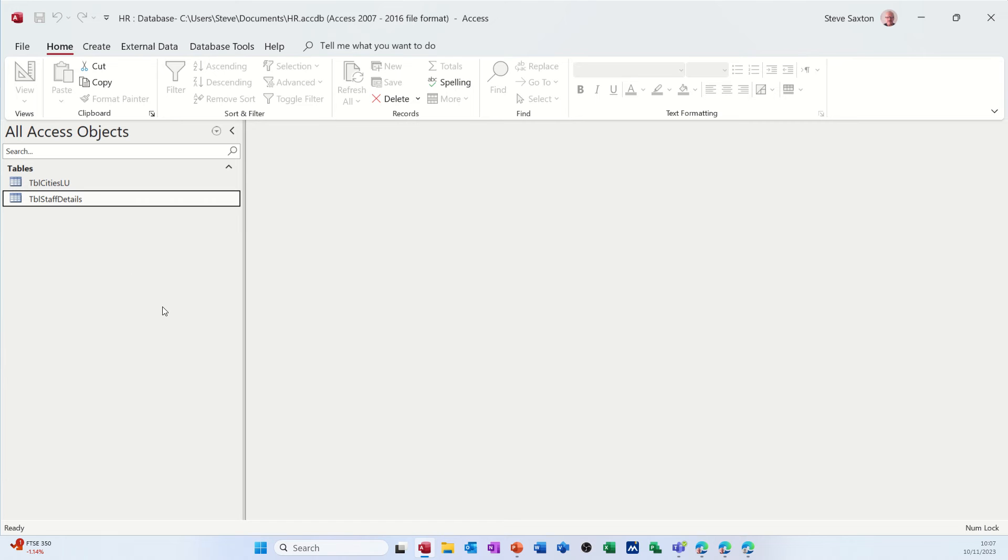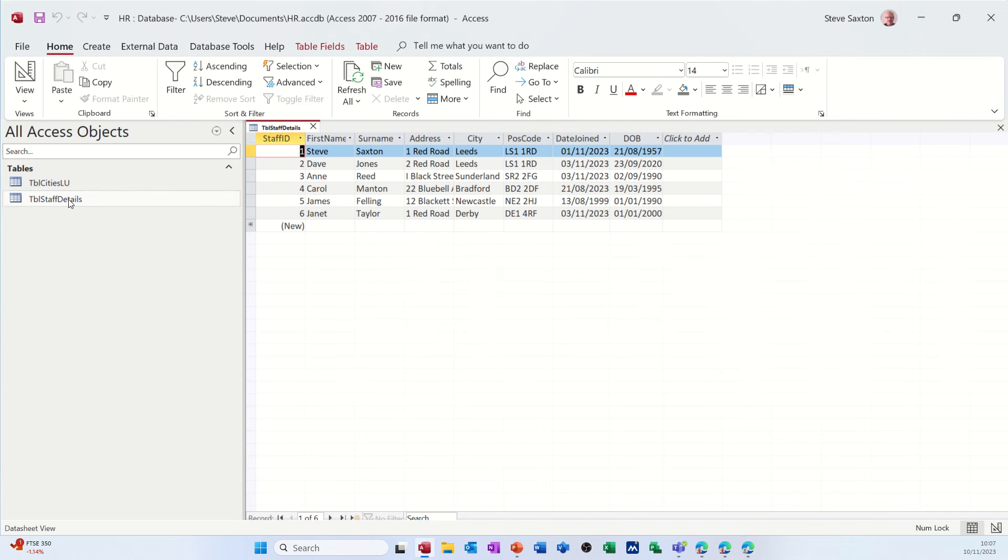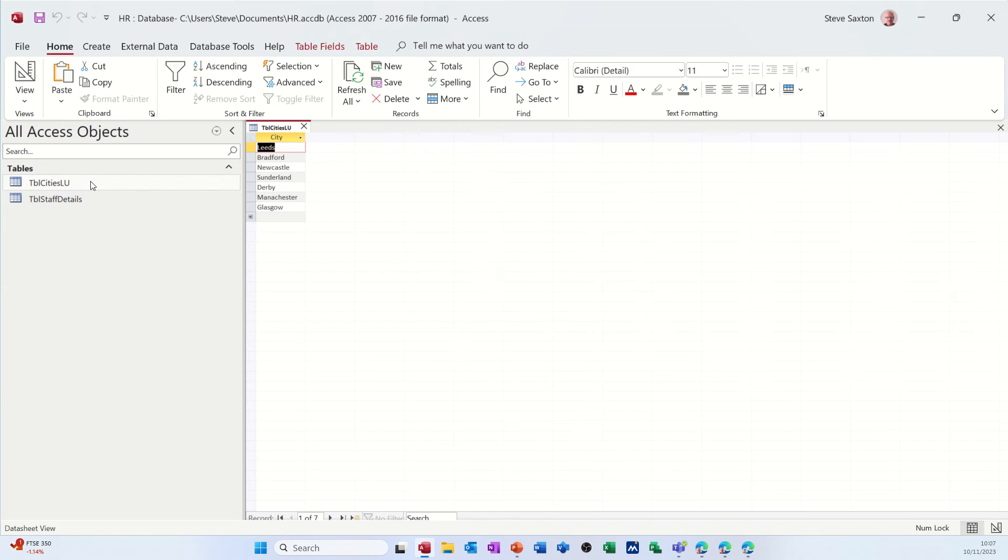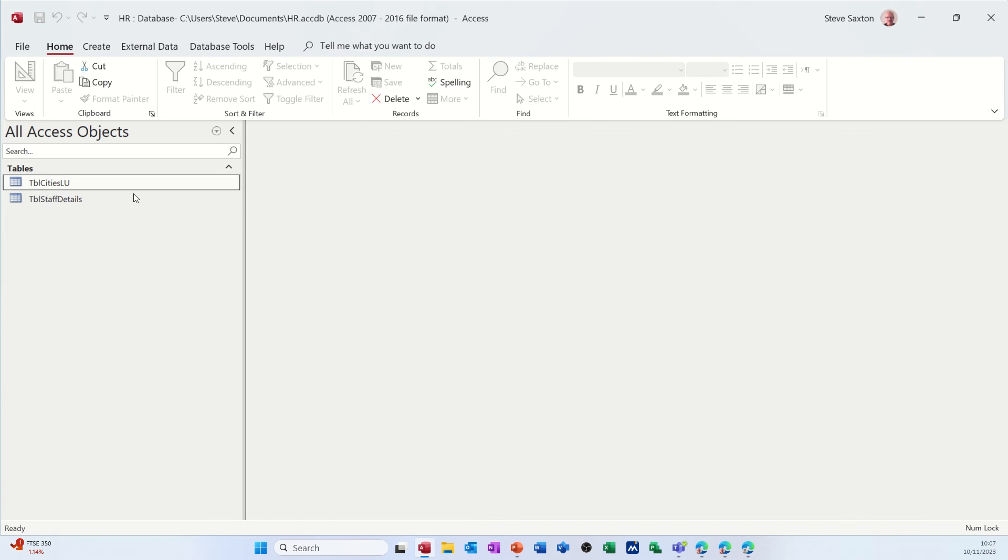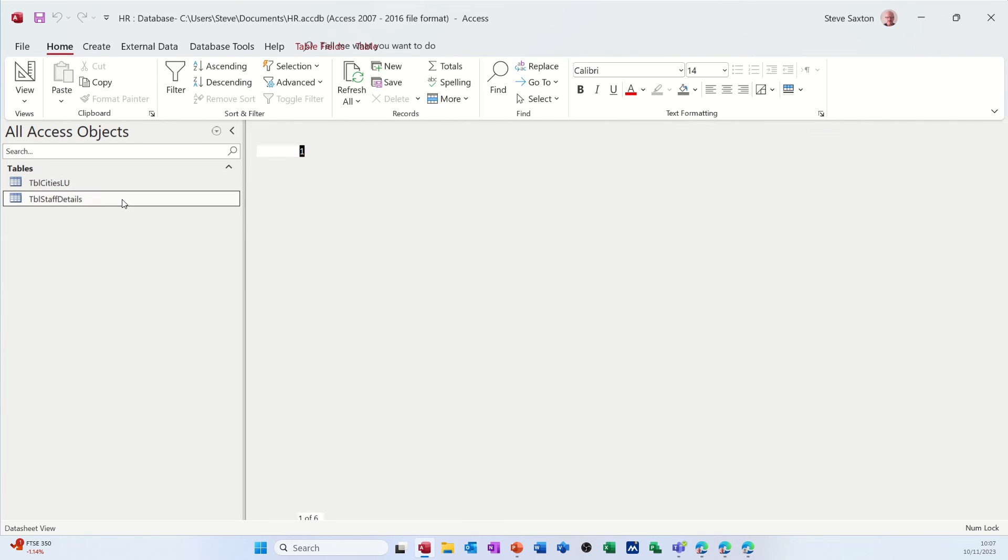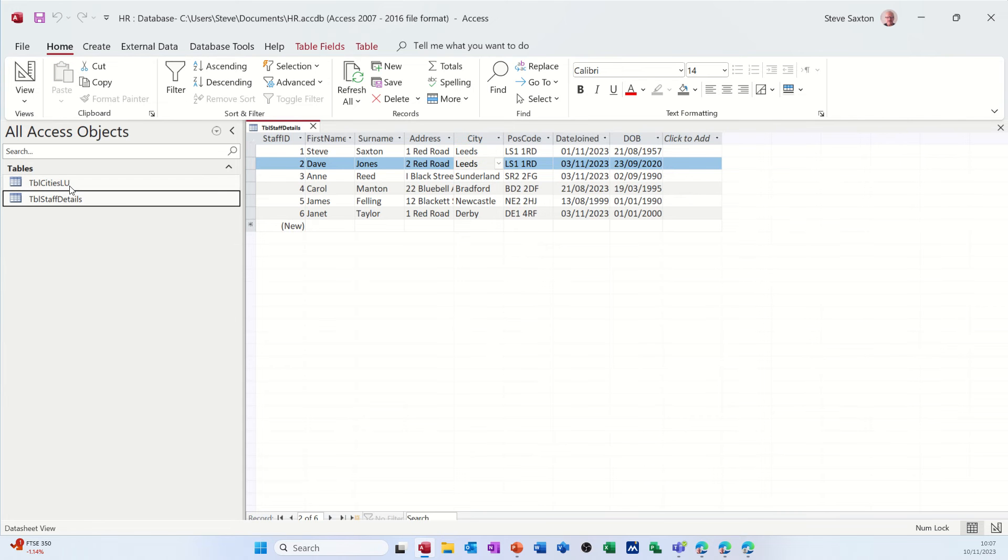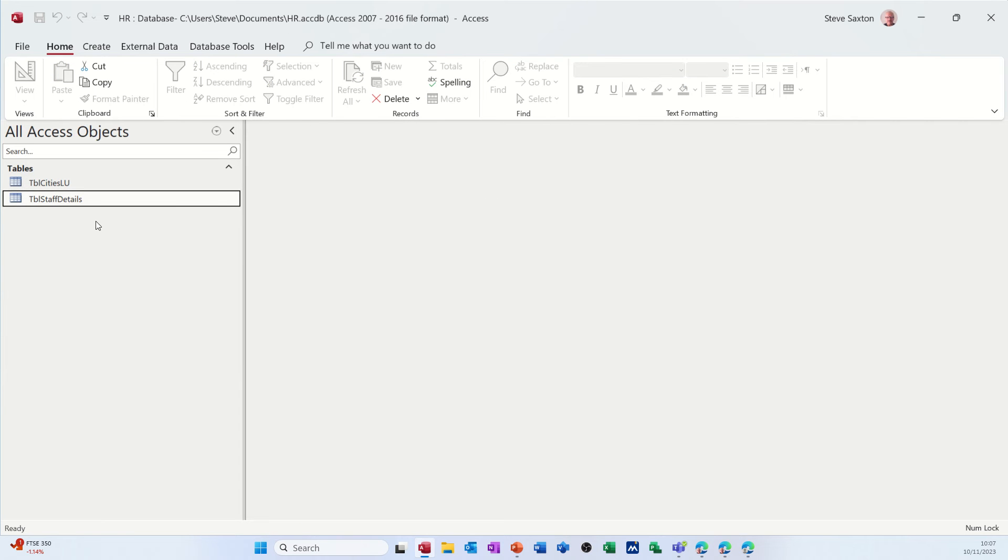So just to recap, so far we've just got a simple table with some staff in that and we did a lookup table with some cities in that we can access from this staff table. So what I want to do now is create a third table which is going to be a courses table.